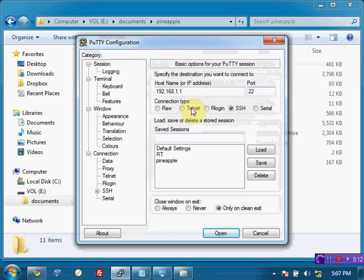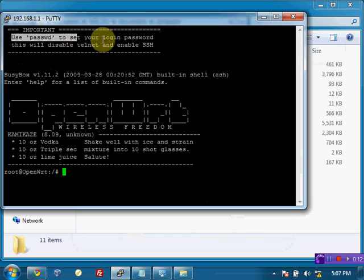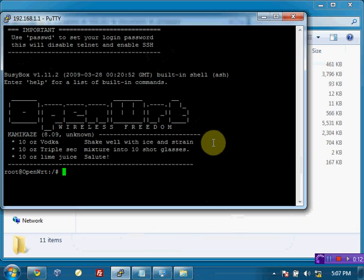So I'll open that up. And immediately we're connected to a root shell on the pineapple here. And we need to issue the passwd command. It says right here if we issue passwd, it will enable SSH. So passwd.